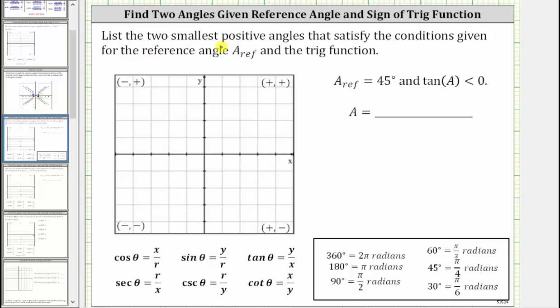We are asked to list the two smallest positive angles that satisfy the conditions given for the reference angle and the trig function. We're given the reference angle A is 45 degrees and tangent A is less than zero.